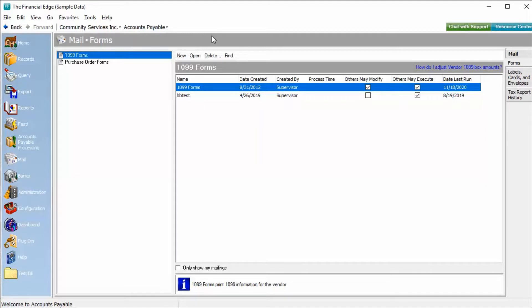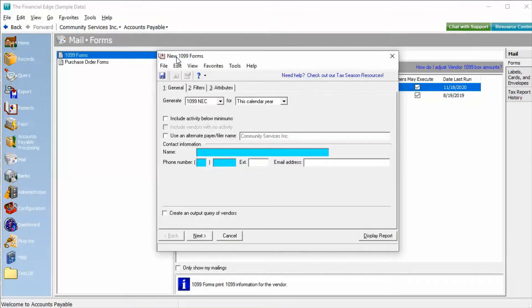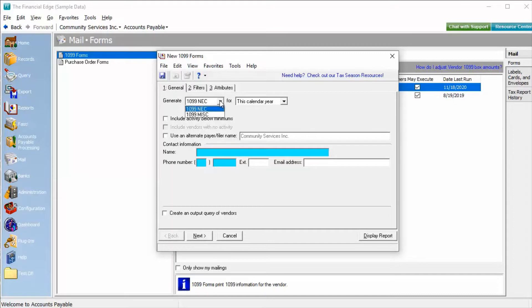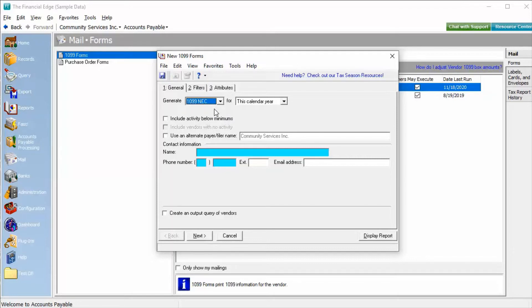From here, we can select an existing parameter or click New to create a new parameter. On the General tab, we need to select if we are creating 1099 NEC or 1099 miscellaneous forms. 1099 NEC and 1099 miscellaneous forms need to be processed separately. Once we've selected which form we will be producing, we will need to select the time period for which these forms will be produced.